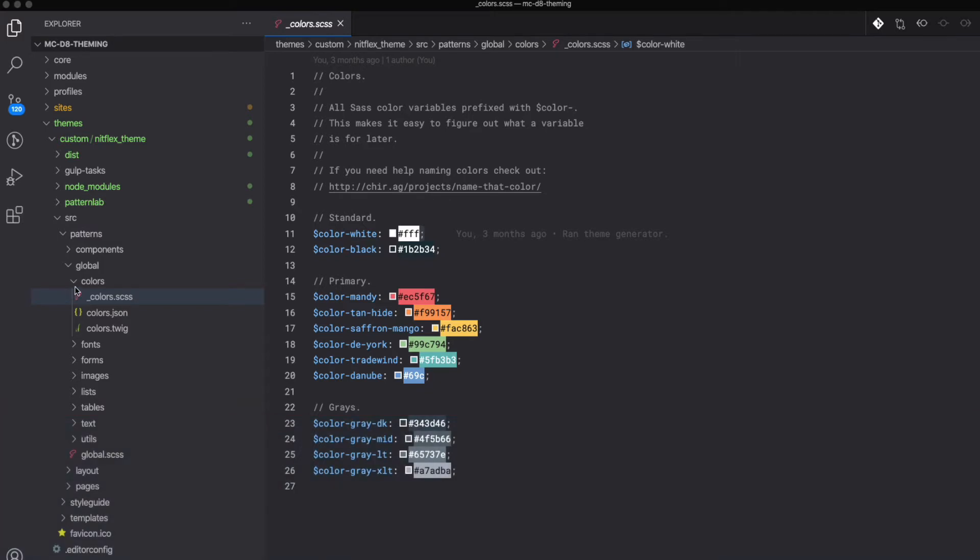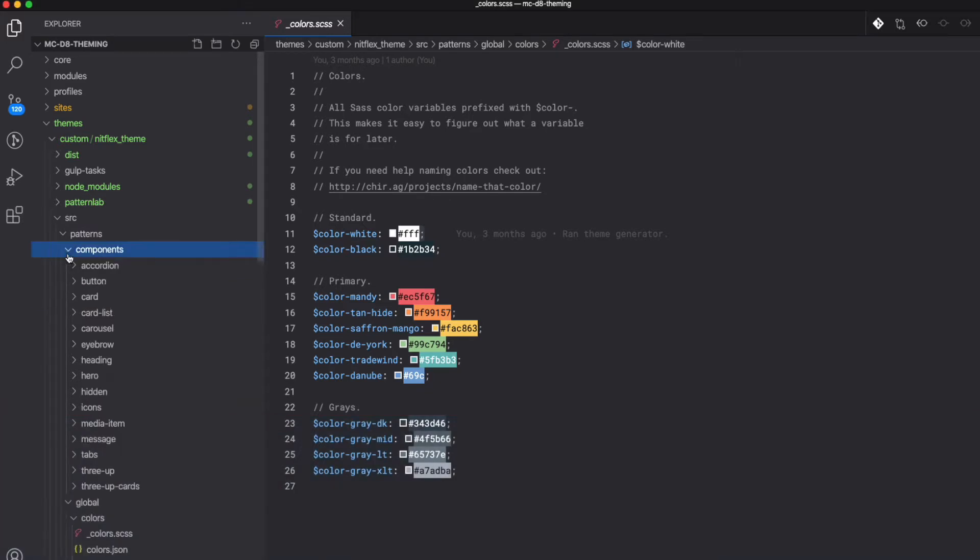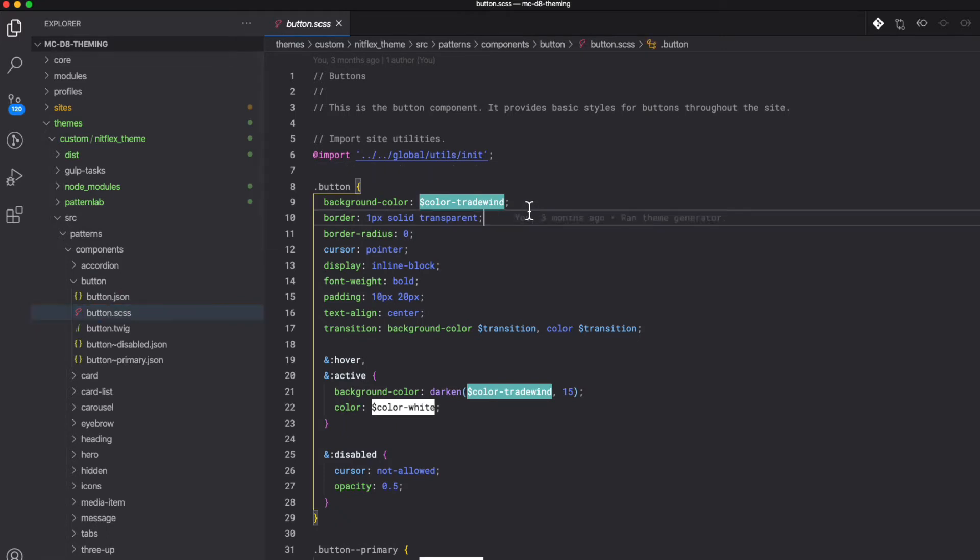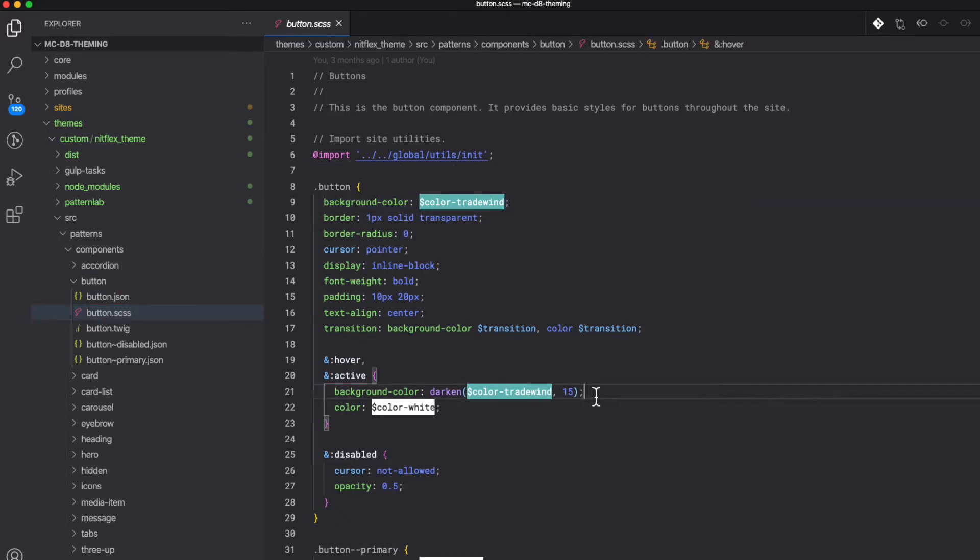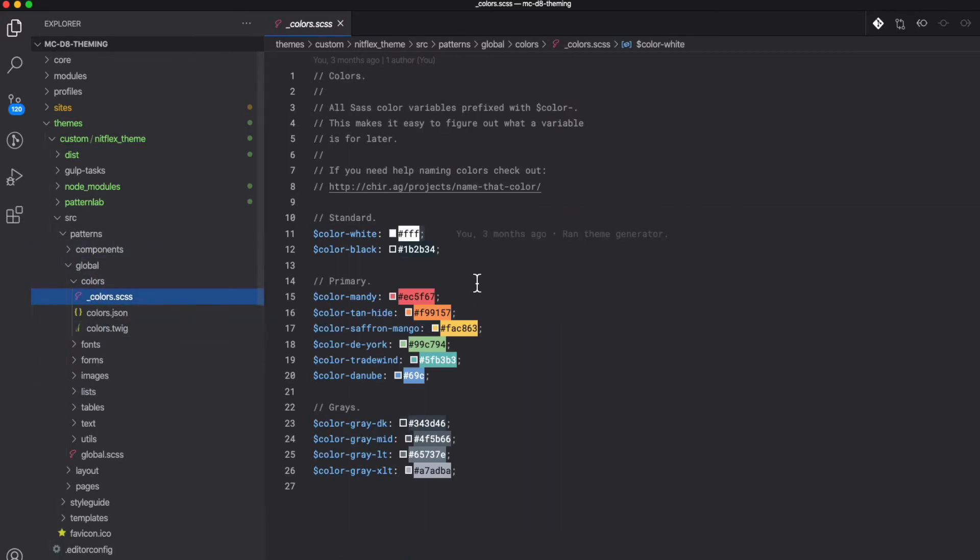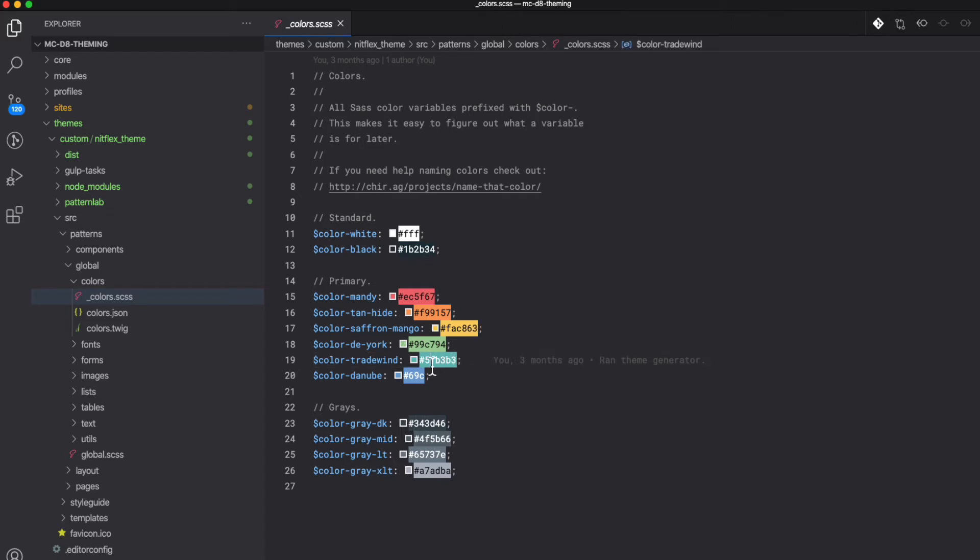For example, in our button component we use some of these colors. So say a client comes back to you and they want to change their primary or their secondary color. Then you only have to change it once in this colors file, and it will change on all the components that use that color.